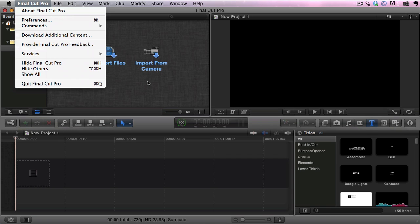Now stay tuned because we're going to be doing a ton more videos, tutorials, tips and tricks on how to use Final Cut Pro X. Alright.